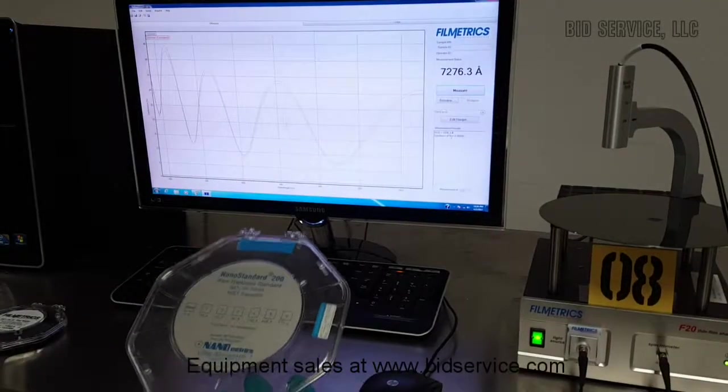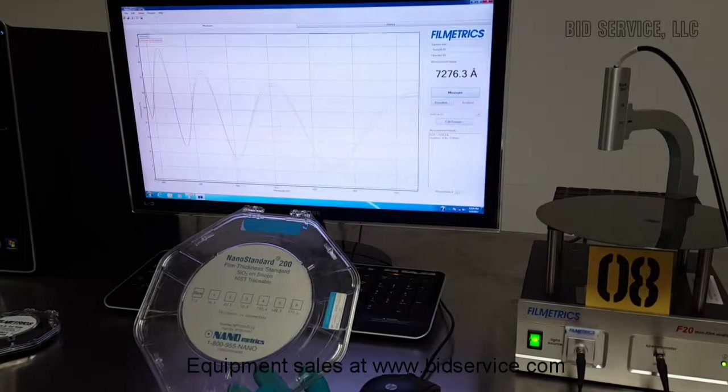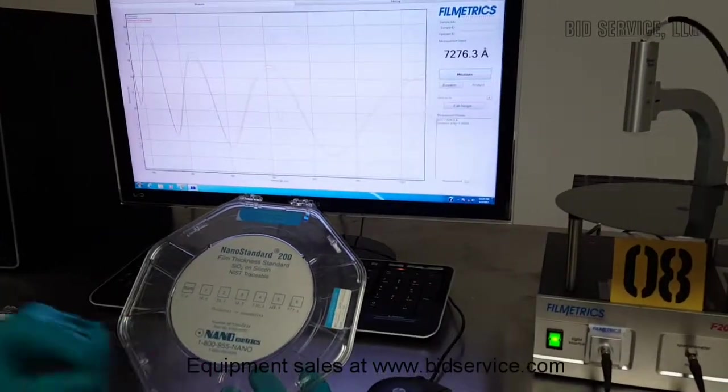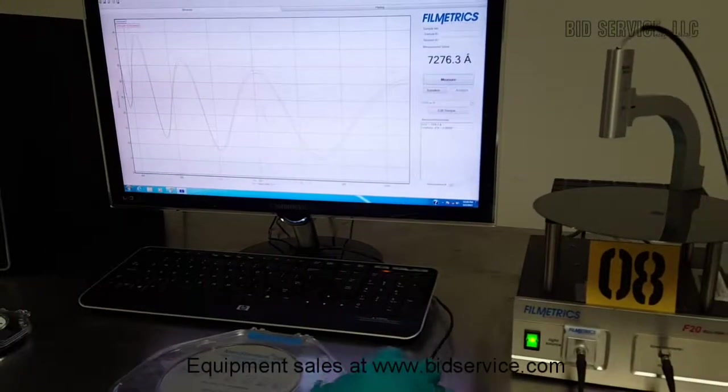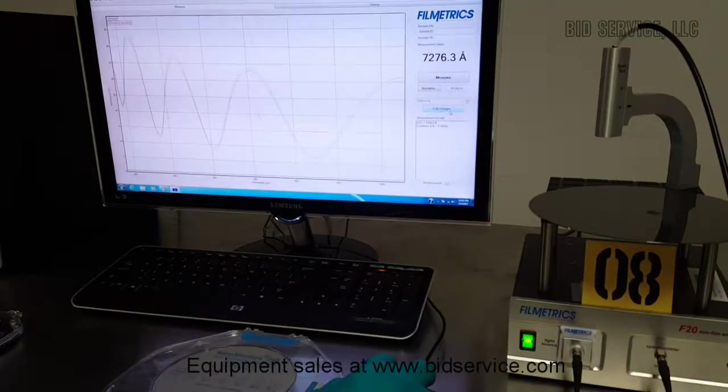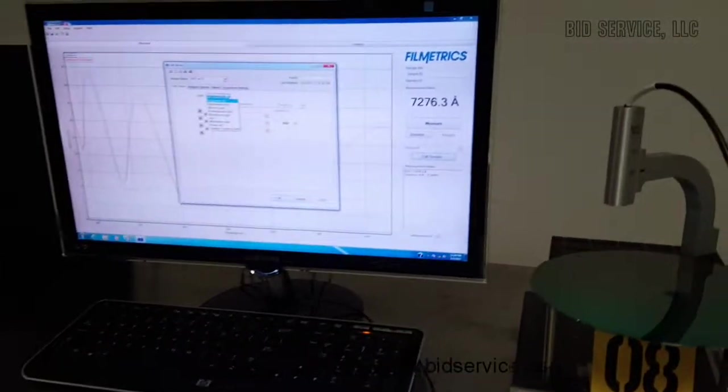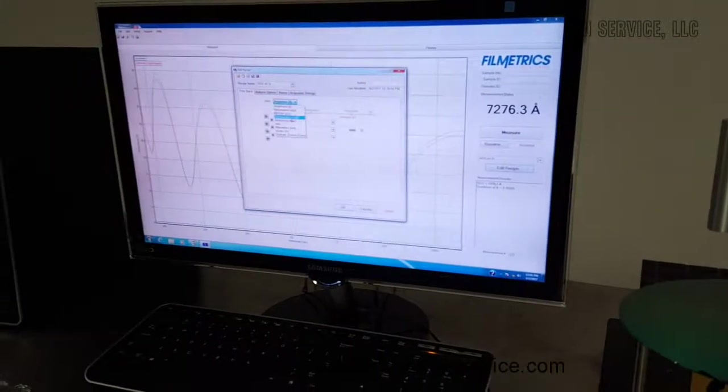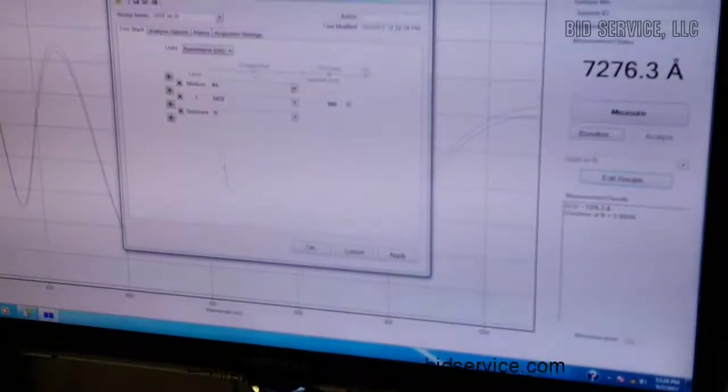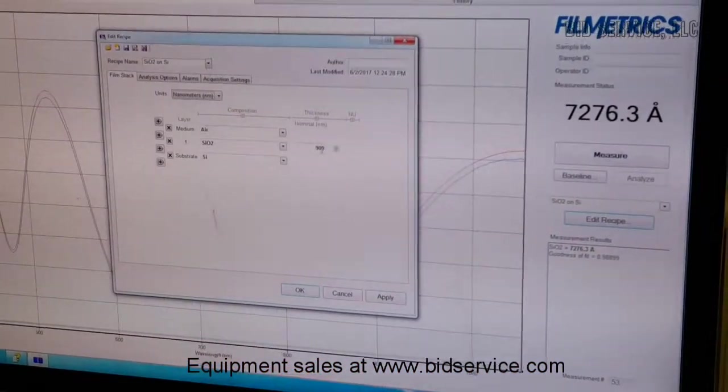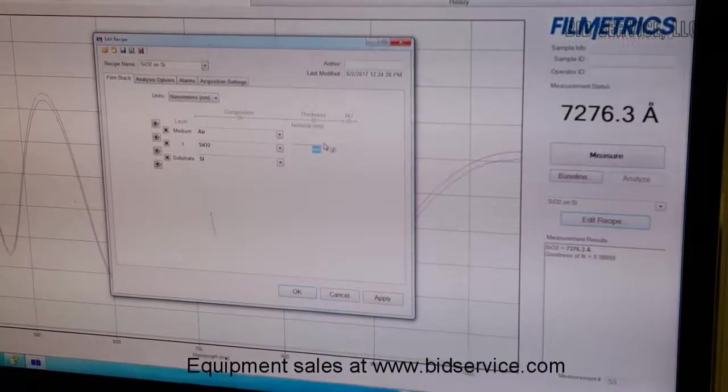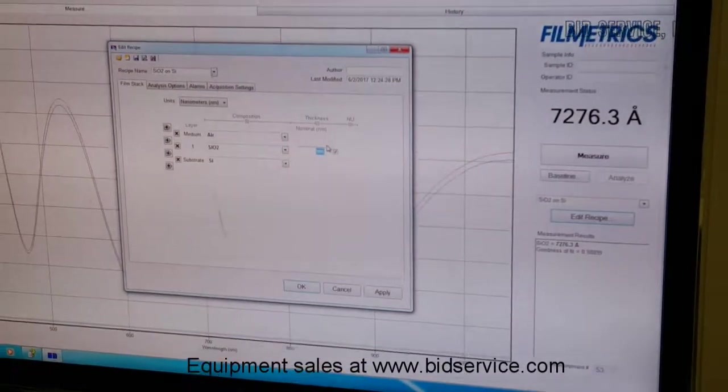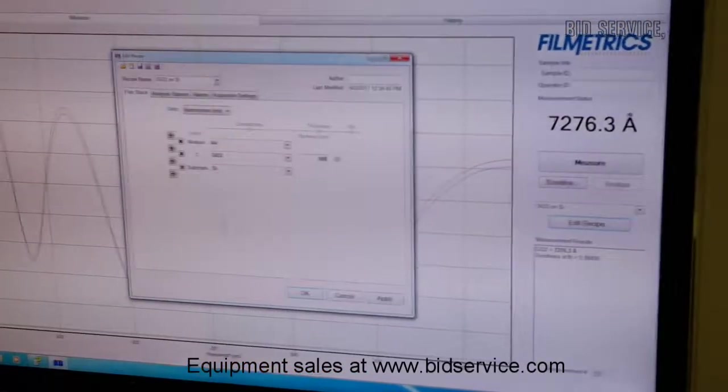Now we will measure our house standard, and the units are nanometers. We're going to go into edit recipe and change the units here. You need to know your approximate thickness within 1000, so I'm just going to move this down to 500.